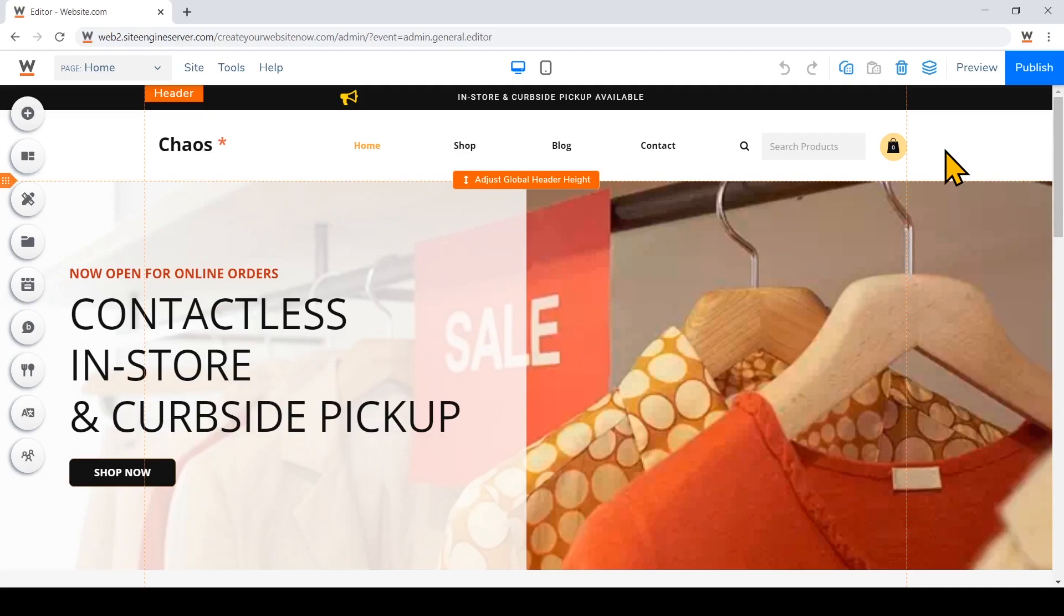Let's start setting up your online store so you can quickly start selling your products on your website. We'll begin by adding products.